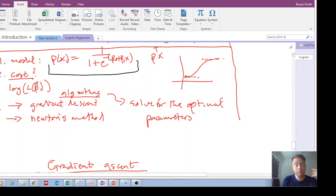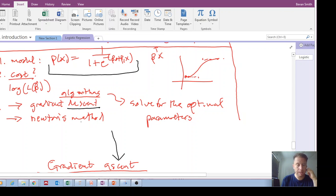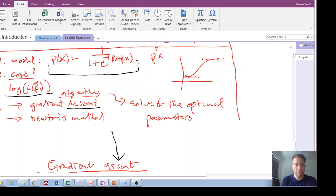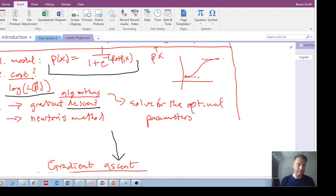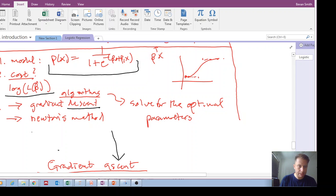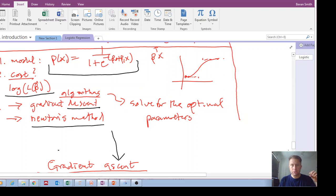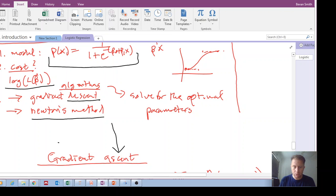In the previous videos I've been talking about gradient descent, but actually most people would use gradient ascent — not gradient descent — because what we're trying to do is take the log likelihood function and maximize it. You can vary the cost function so that it becomes gradient descent, but in this example we will look at gradient ascent, and in the next video we'll look at Newton's method for solving these parameters. Remember, these algorithms are to find the best parameters that allow the model to fit the data.